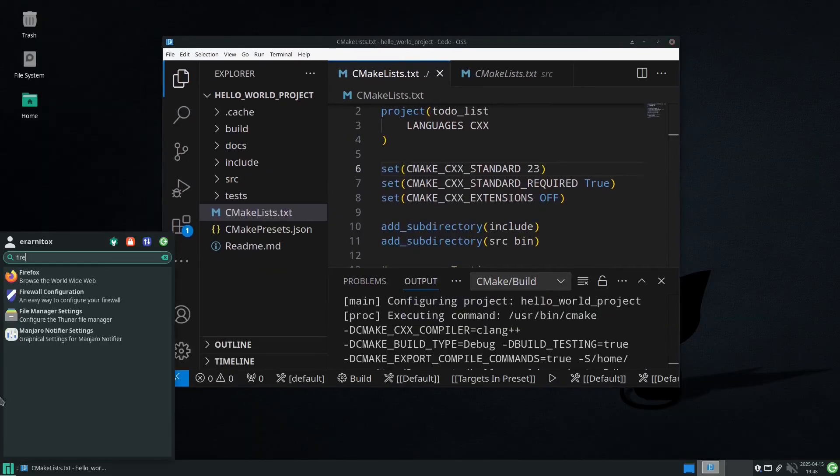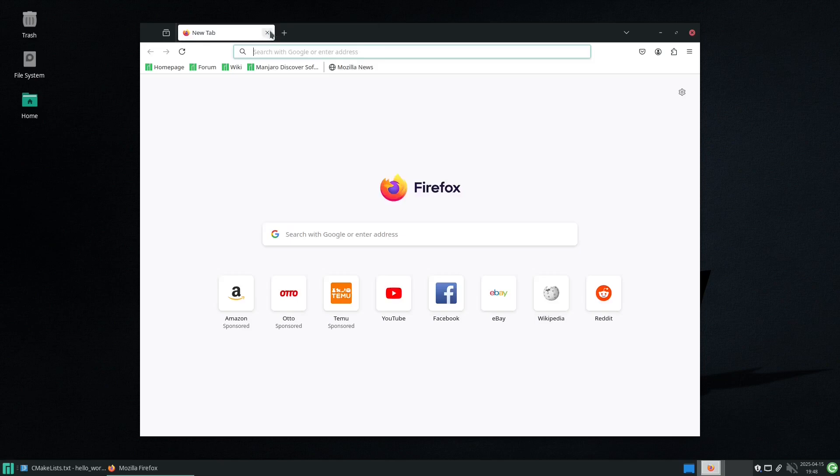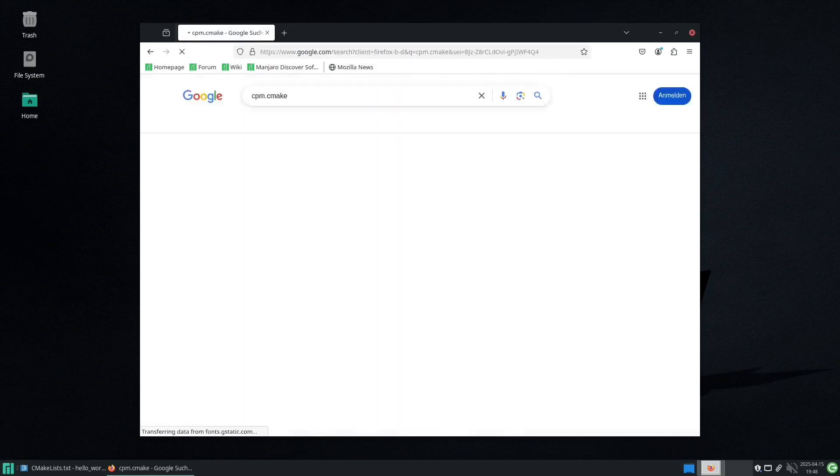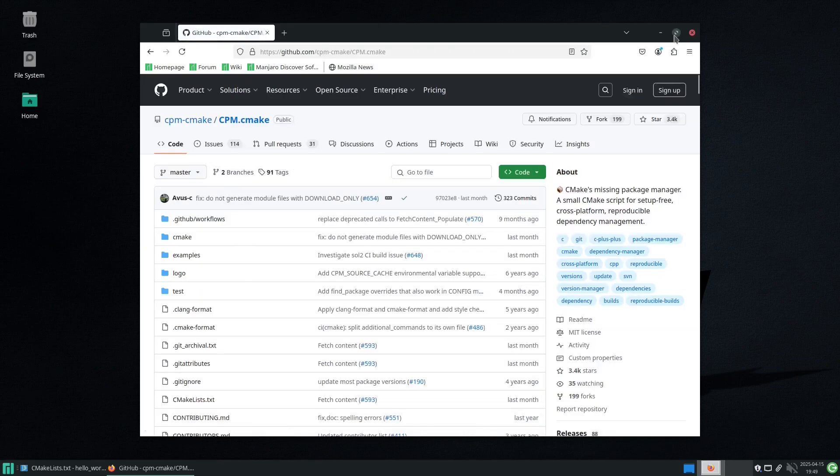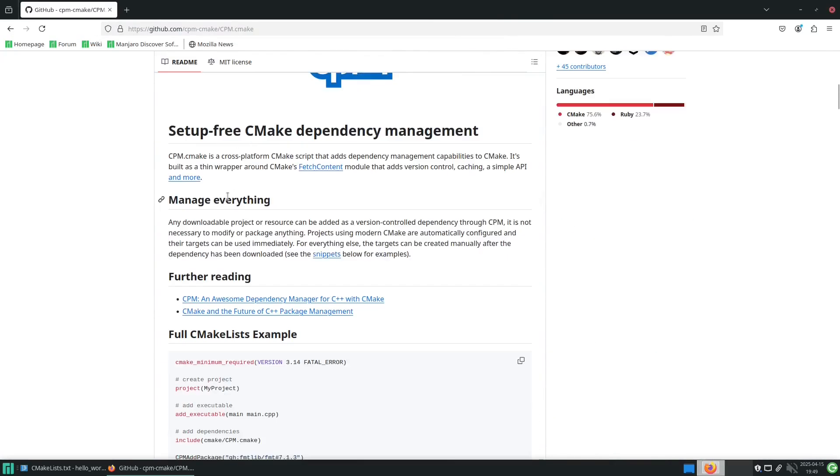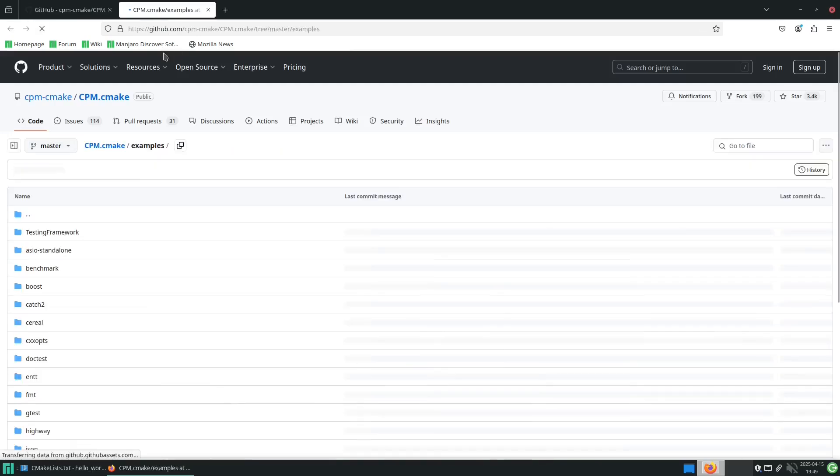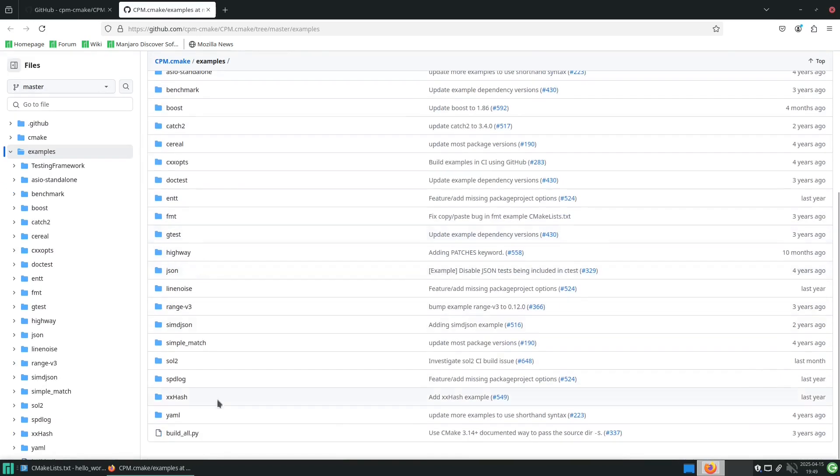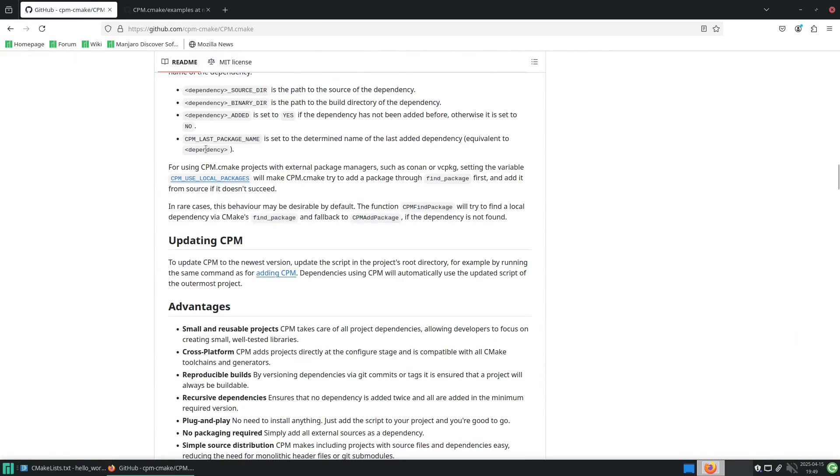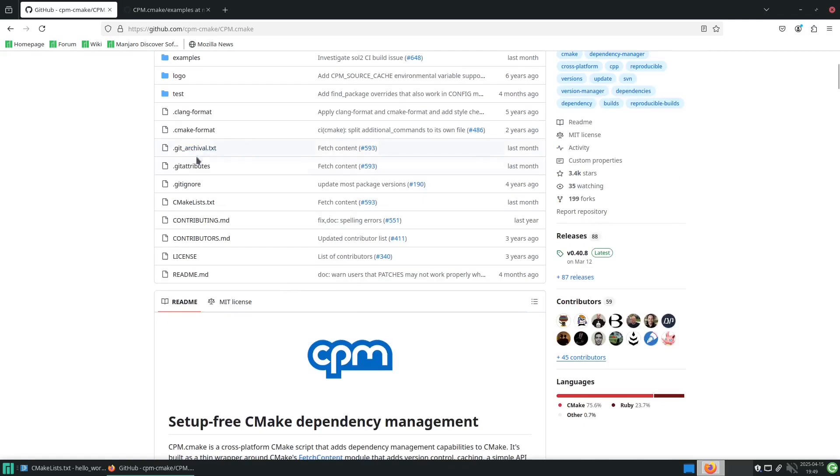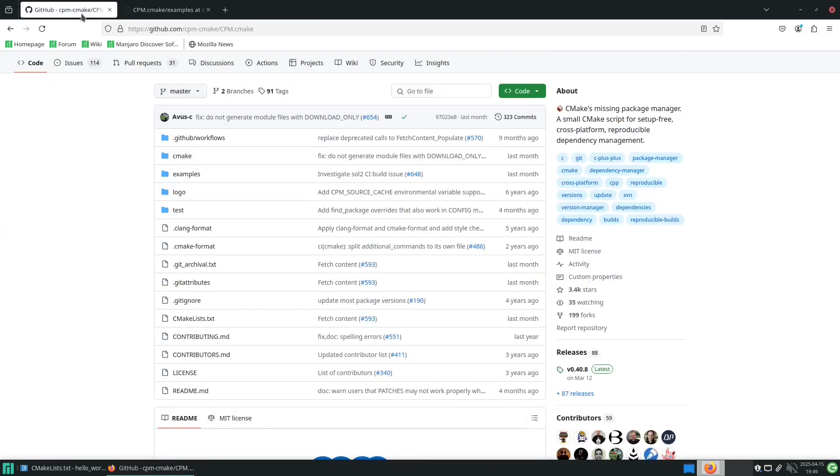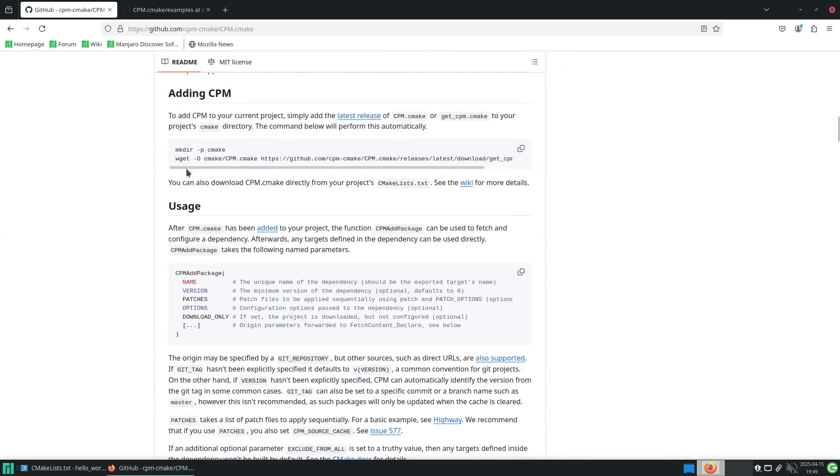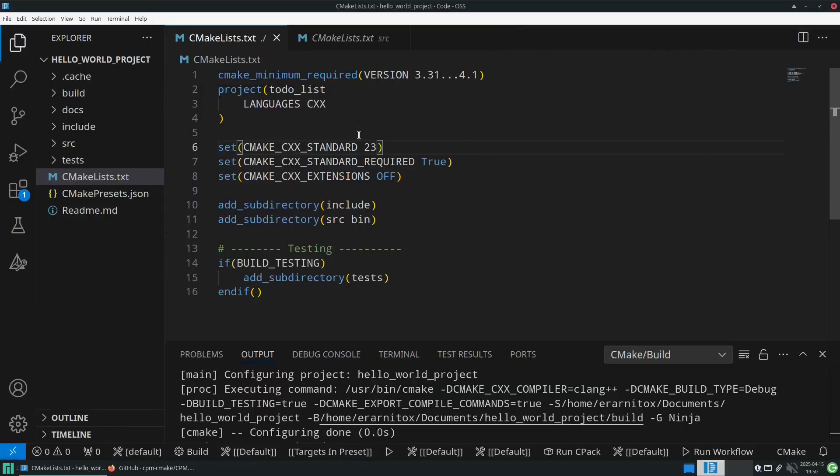Now the first thing that we want to do is to get CPM CMake, and that is a public repository on GitHub with a nice README and examples and everything. All we need to do to use CPM CMake is to follow the install instructions here and copy the command we have here, then we execute that in the terminal of our project and should have it added there.